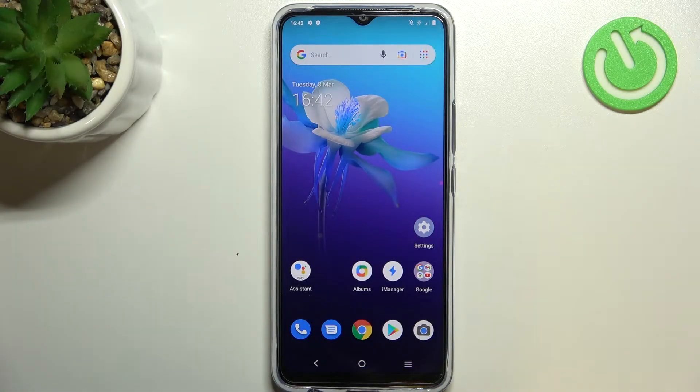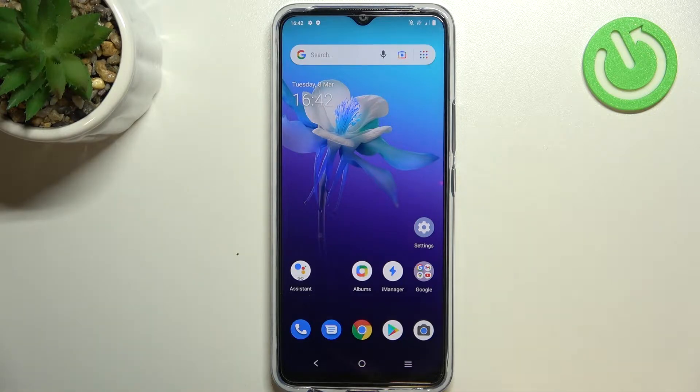Hi everyone, in front of me I've got the Vivo Y01 and let me share with you how to check total screen time on this device.